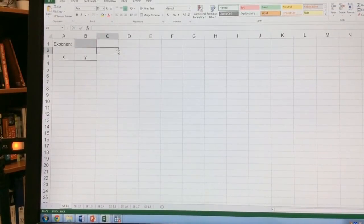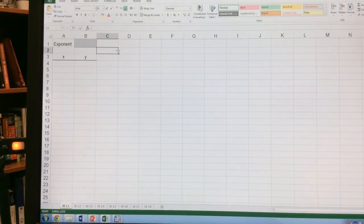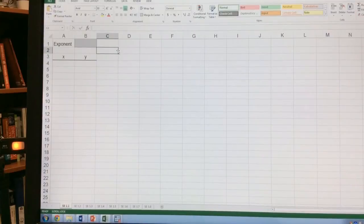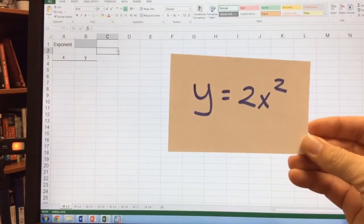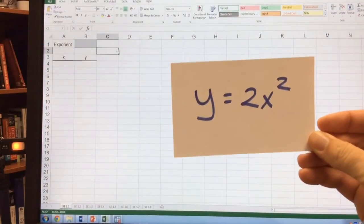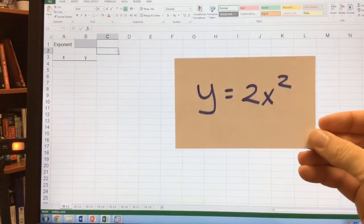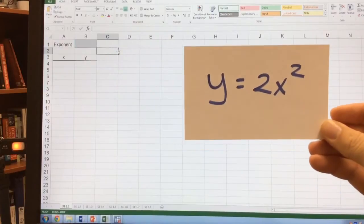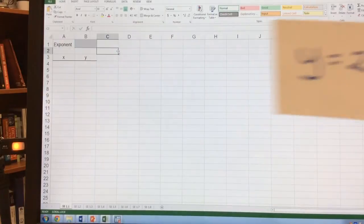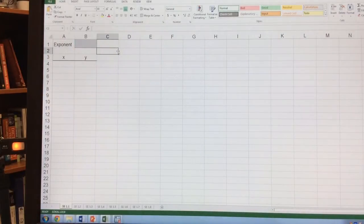We're now going to focus on graphing functions in Excel. The function we want to think about is right here: y equals 2x squared. And we want to be able to graph this function out.